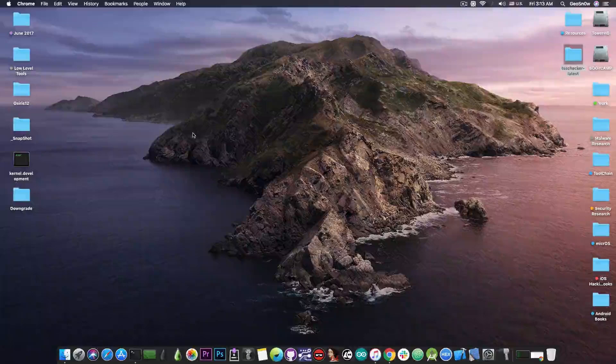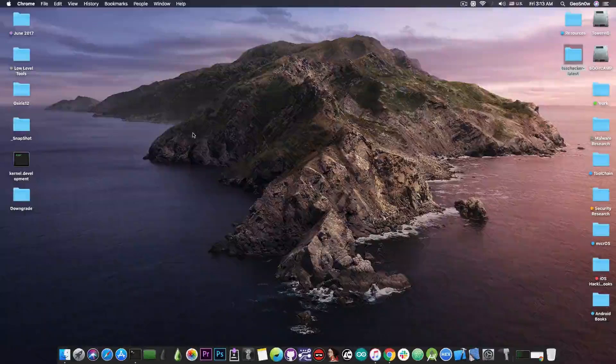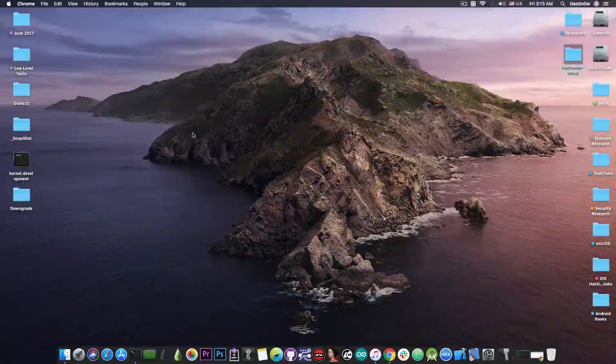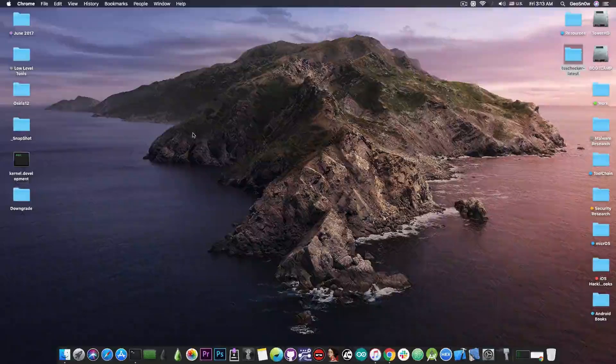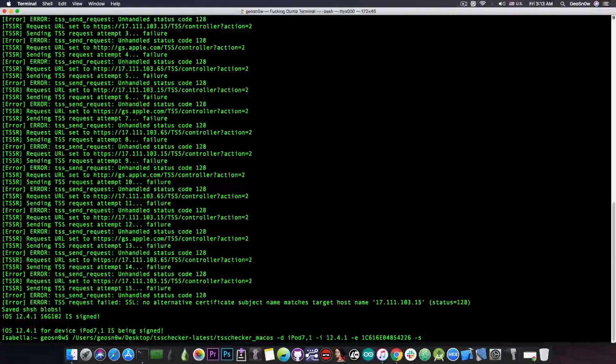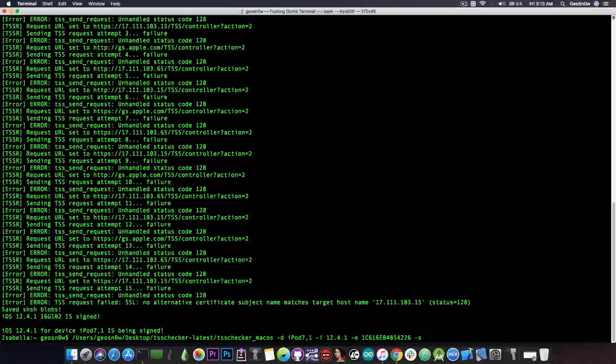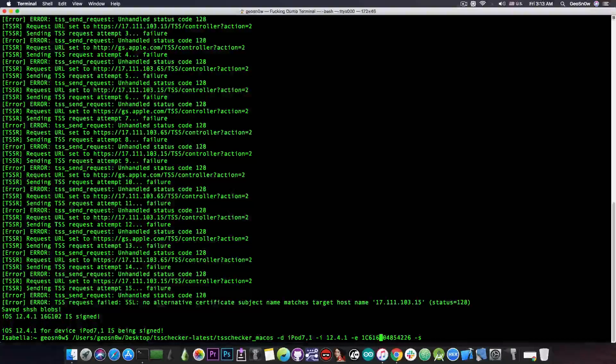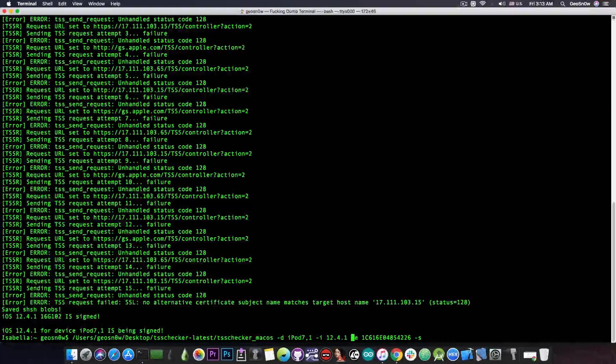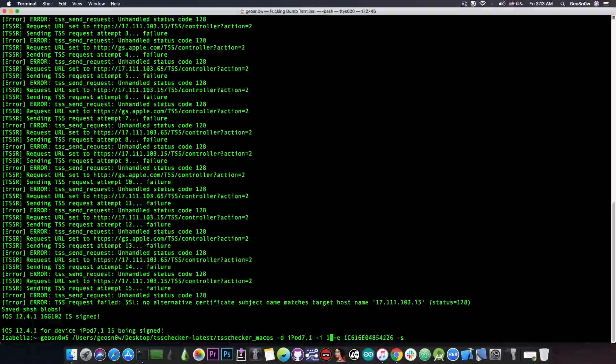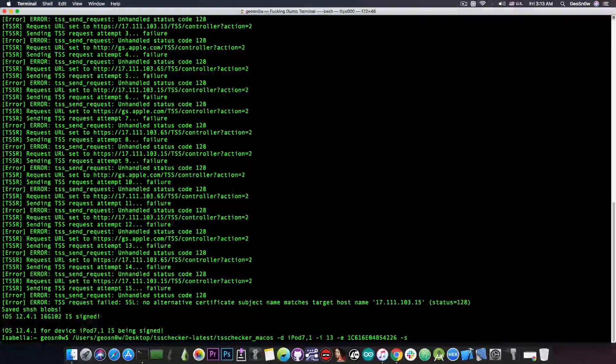The same thing goes for iOS 13. For the online method that one would save anything that is signed automatically so you don't have to specify and for this one in here you would just have to do the same procedure again but you're going to have to replace the 12.4.1 with 13 in here.